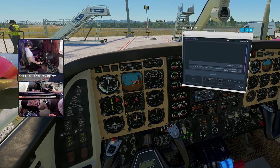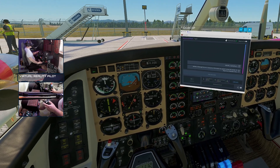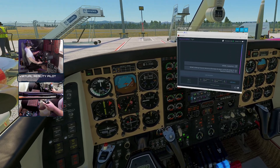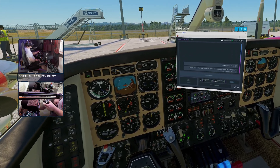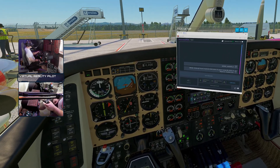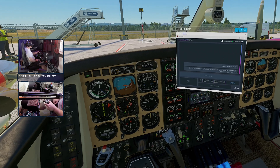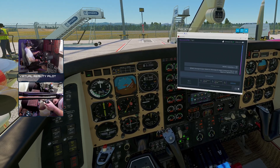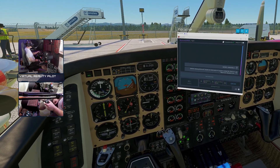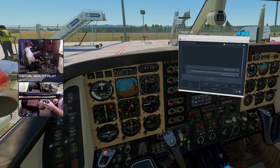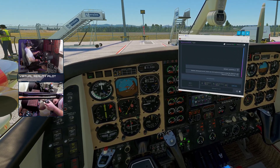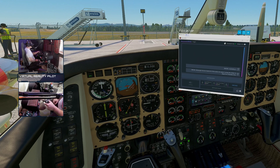Golf Bravo Oscar Mike Sierra, Edinburgh Ground. Thanks for information Mike. Expect runway 06, Gossam One Delta Departure. Squawk 5152.